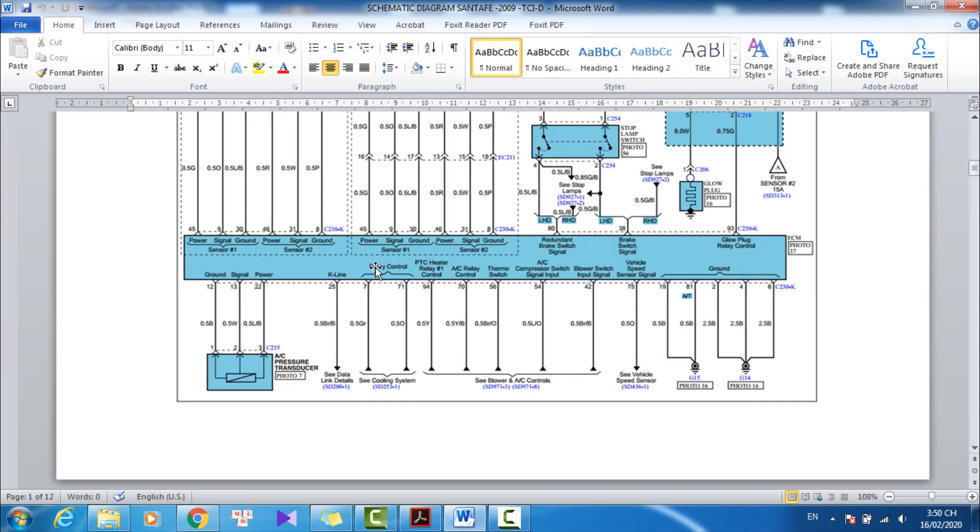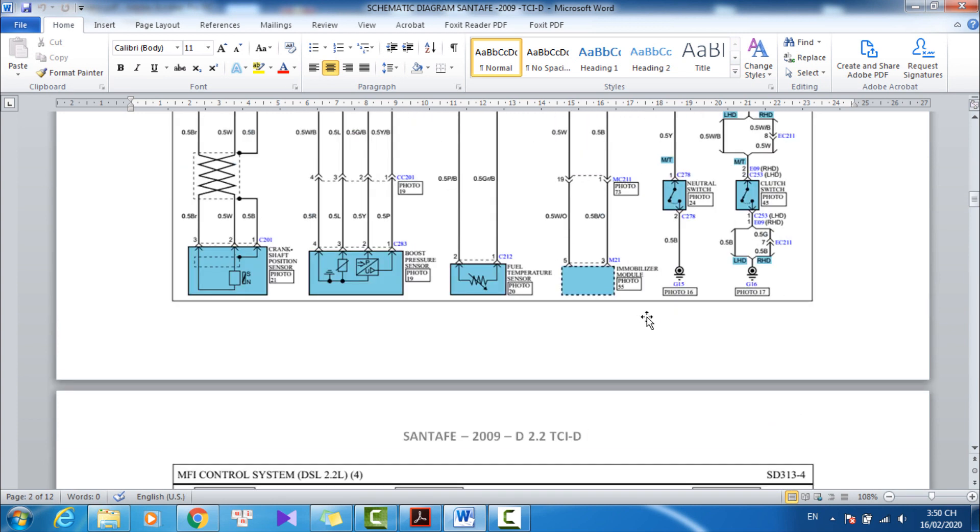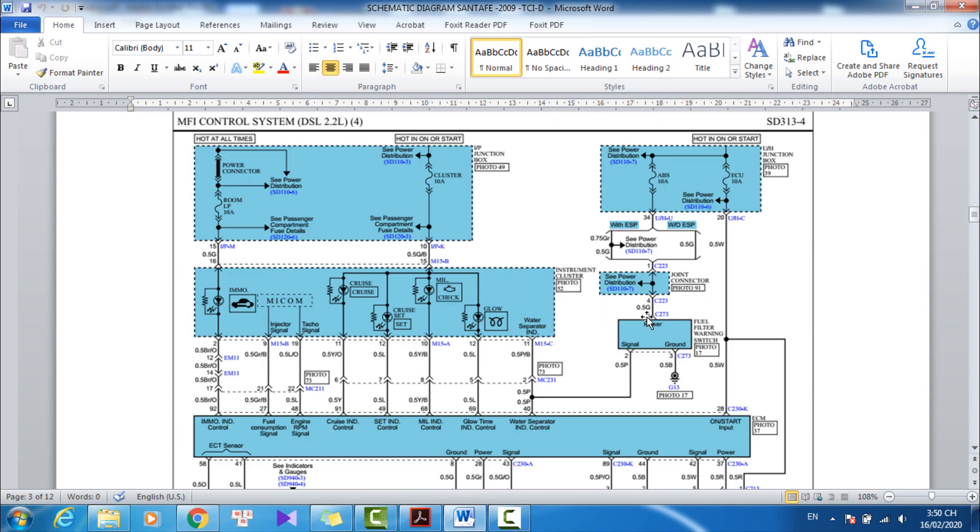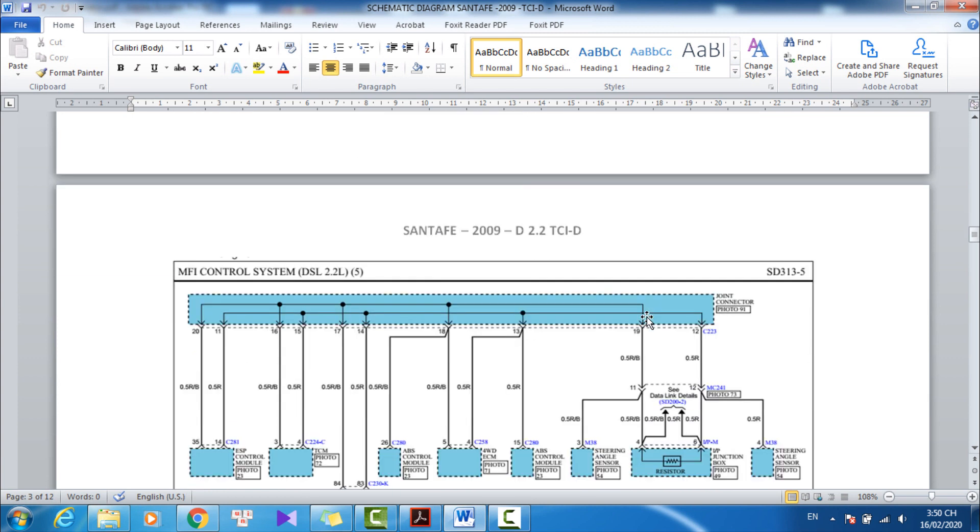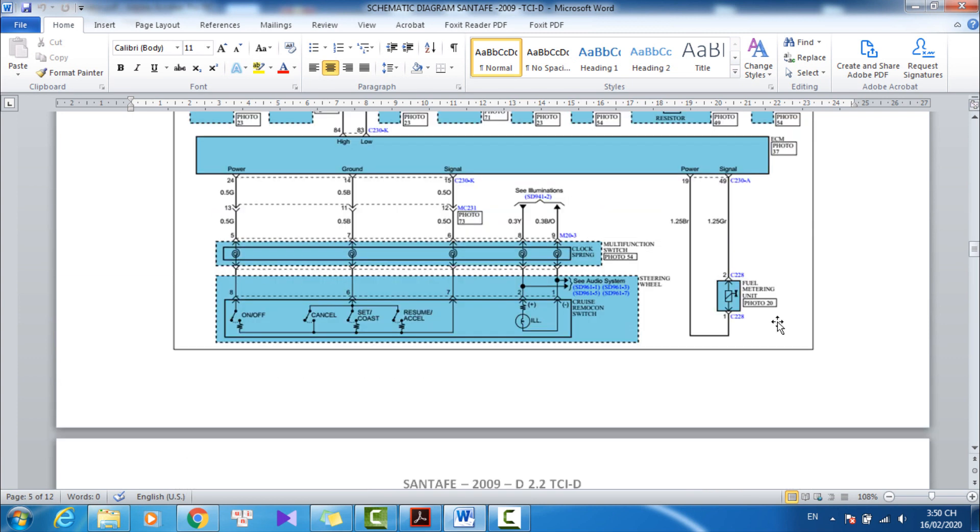Firstly, I will show the wiring diagram. The fuel pressure regulator valve has two connections to the ECM: power and signal.